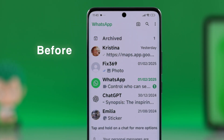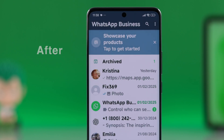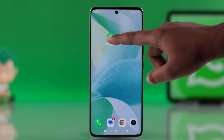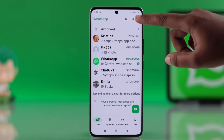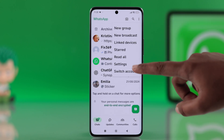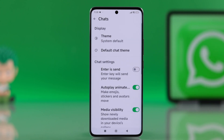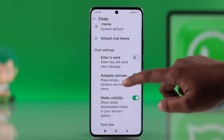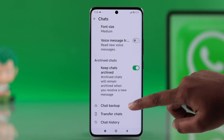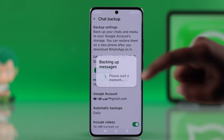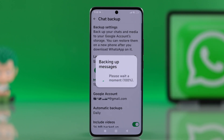Let's see how you can switch your regular WhatsApp to a business account using any Android. First, open up your regular WhatsApp, go to settings, scroll down and choose chats. Now scroll down a bit and hit chat backup. Select your Google account and press backup to save everything safely.